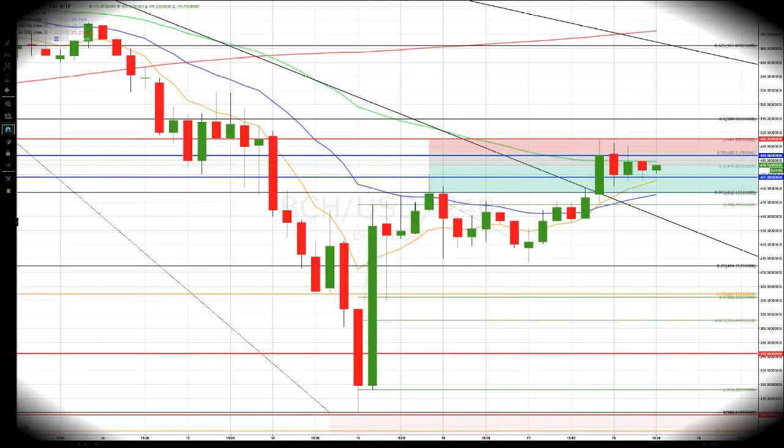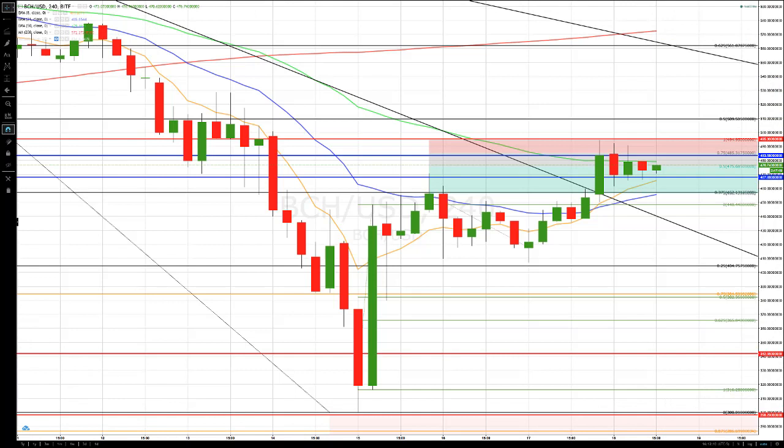How's everybody doing? This is Bob Iaccino from Path Trading Partners along with my co-founder Mike Arnold. It is September 18th and this is a quick cryptocurrency Path Chat educational update covering Bitcoin and Bitcoin Cash. Let me turn it over to Mike to let you know what he's seeing on the charts. Mike, it's all yours.